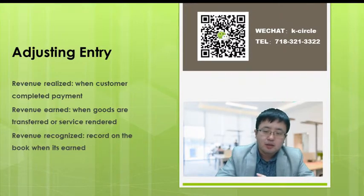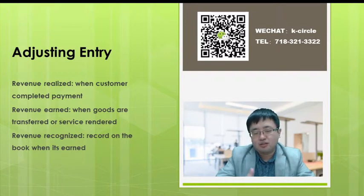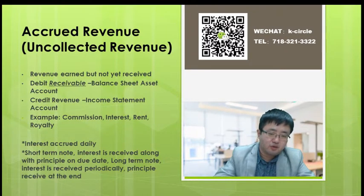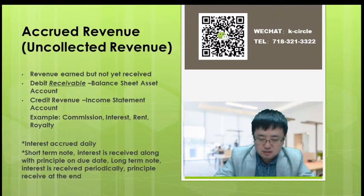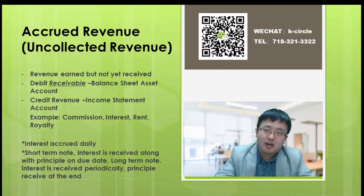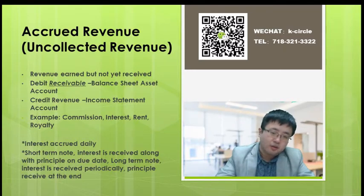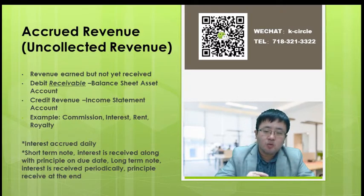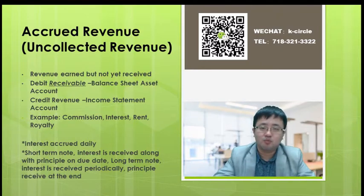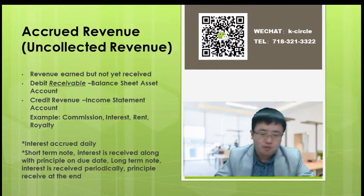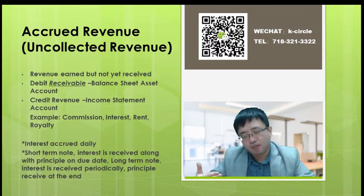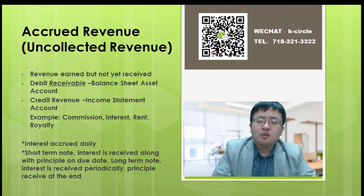Now, moving on to the debit and credit journal entries for booking accrued revenue. What is accrued revenue? Breaking it down: 'accrued' means something happened and is being accumulated, and 'revenue' is income. Together, accrued revenue means revenue was earned but payment has not yet been received. The next step is to book this amount on the company's P&L or balance sheet.